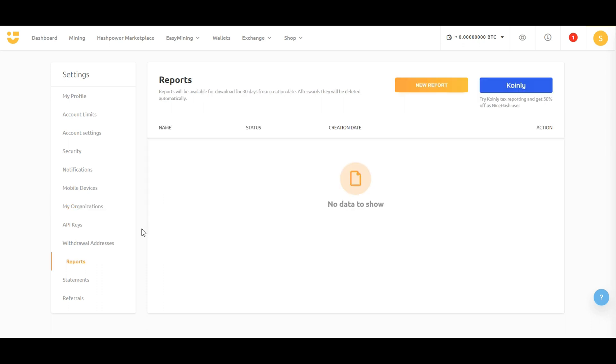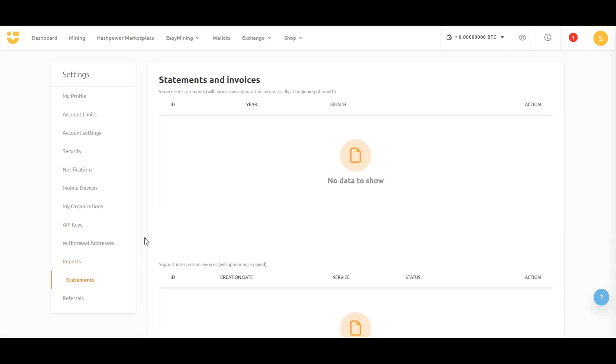Lastly, you can generate reports and statements from the Reports and Statements tab in case you want to keep accounting of your financials for the year, month, or even a longer time span.